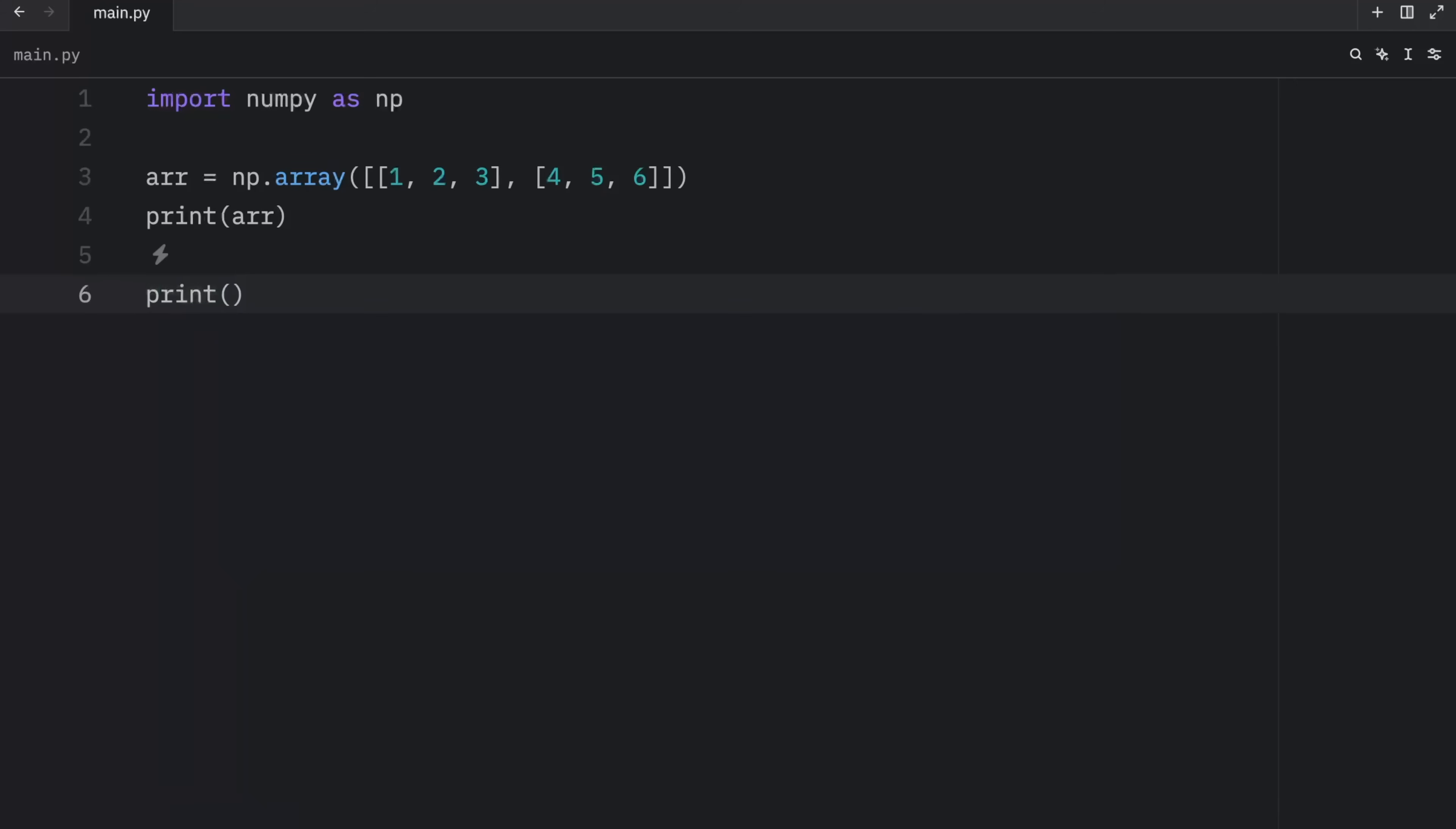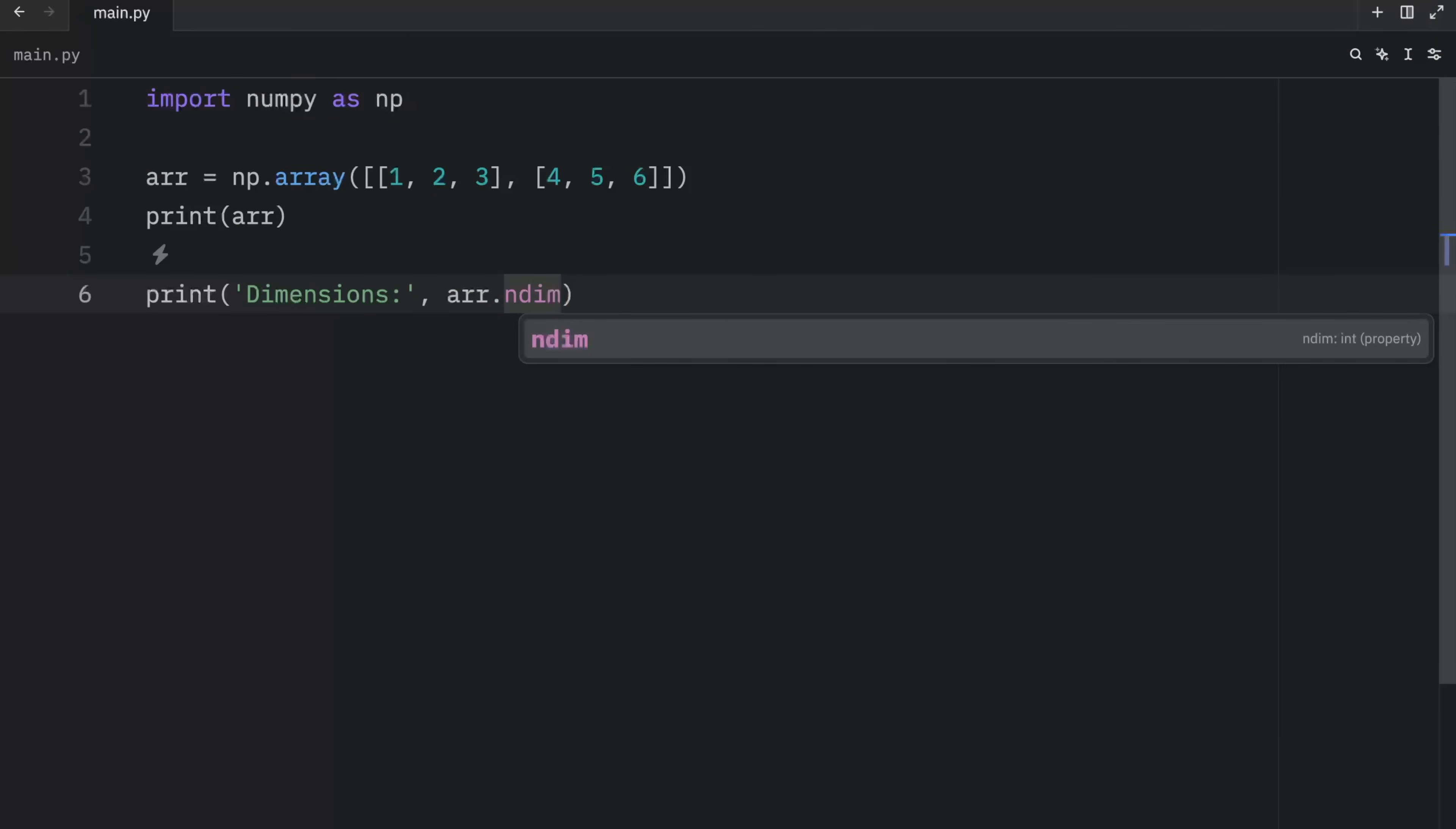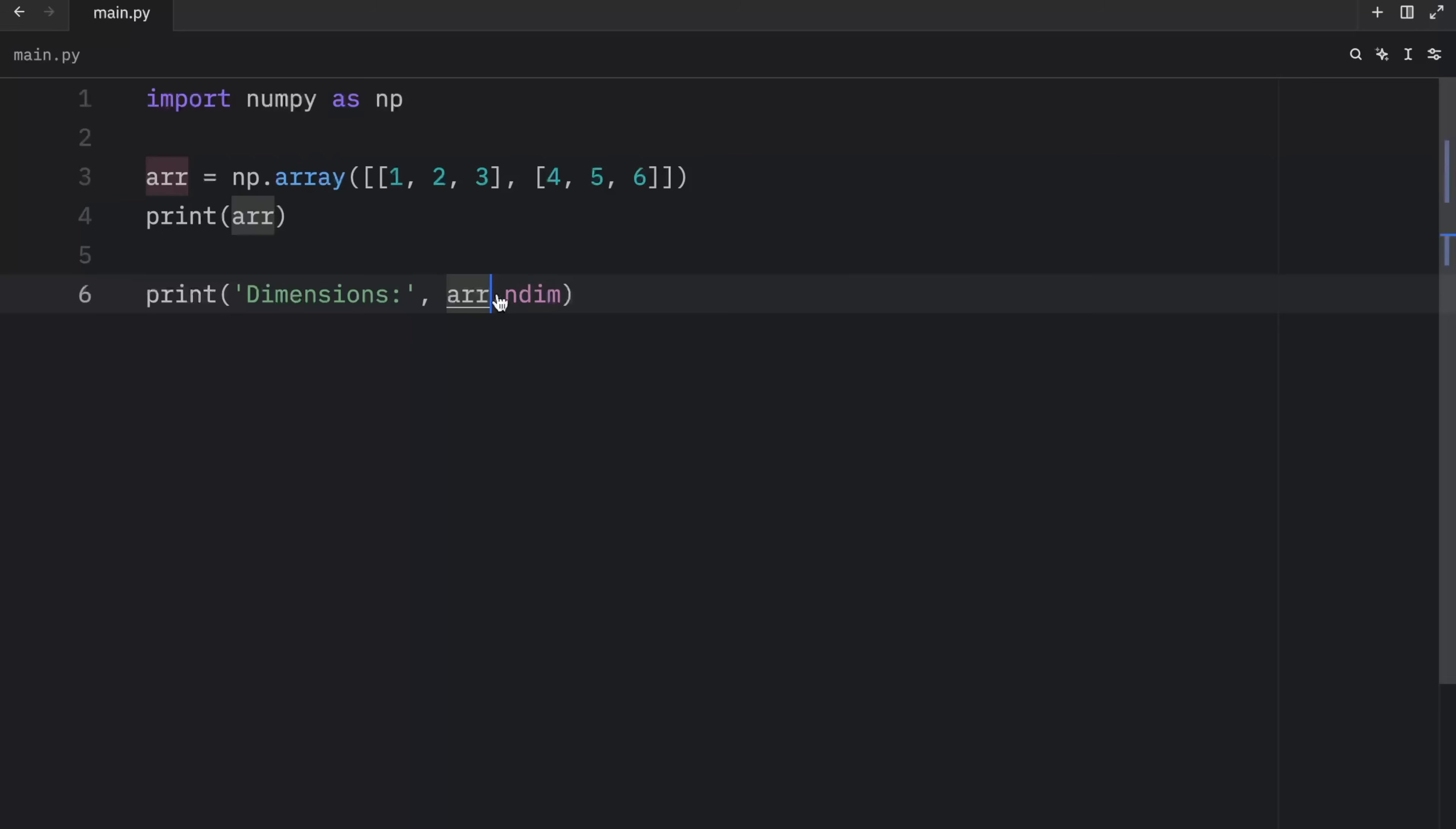If we want to access the amount of dimensions of an array, we can do so using the array attribute. So here I'll type in dimensions and pass in the array.ndim, which is the number of dimensions attribute. And when we run that, we'll get two dimensions back because this is a 2D array. If we only had one, two, and three, which is of a single level, we will get one dimension back.